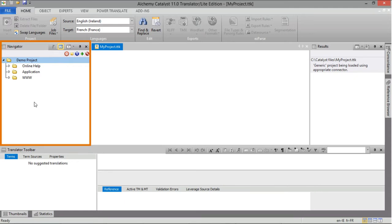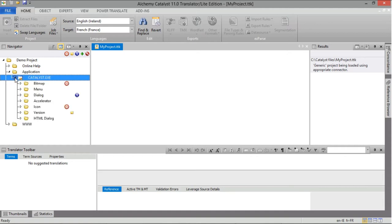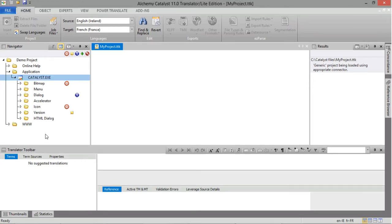The Navigator pane contains all files and resources included in your translation project. It behaves just like your Windows file explorer, in that you can expand and collapse the contents to see the resources within each folder and files. There are two buttons of interest in the Navigator window. The first one is to show and hide status columns. This button is by default enabled the first time you open Catalyst. The columns display one of five statuses which can be applied to folders and files.